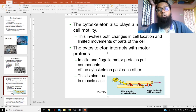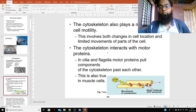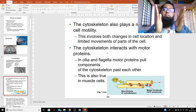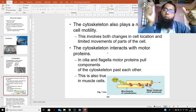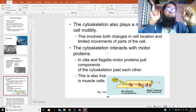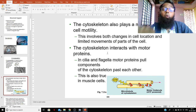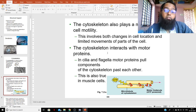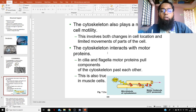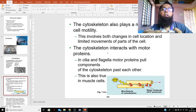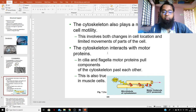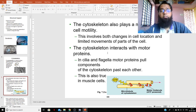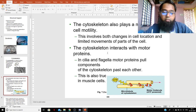This involves both changes in cell location and limited movements of parts of the cell. The cytoskeleton interacts with motor proteins — the cytoskeleton acts like railways and motor proteins are the trains, carrying materials from one part of the cell to another. A good example is cilia and flagella, where motor proteins pull components of the cytoskeleton past each other in a gliding movement, powered by ATP molecules. This is also true in muscle fibers.